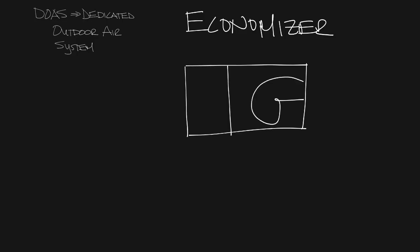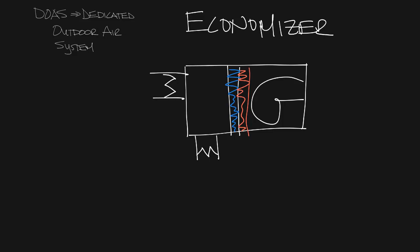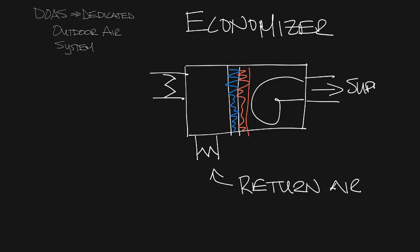So we have our economizer here, our fan, our coils, an inlet for return air and the supply air going to the space, and then over here you have outdoor air.